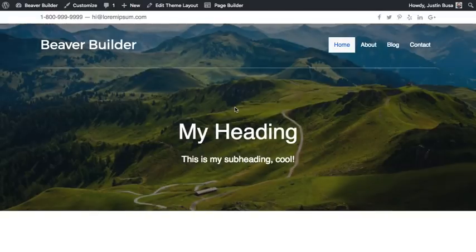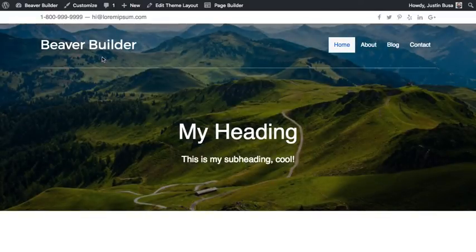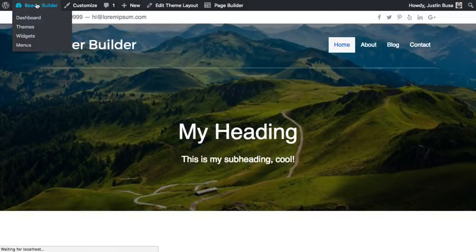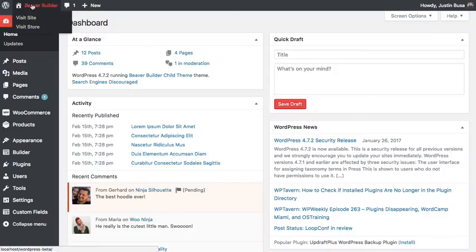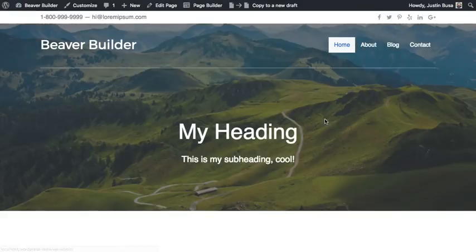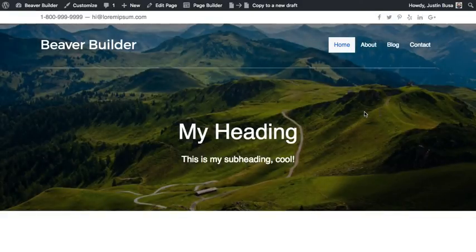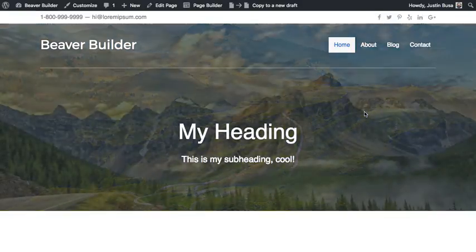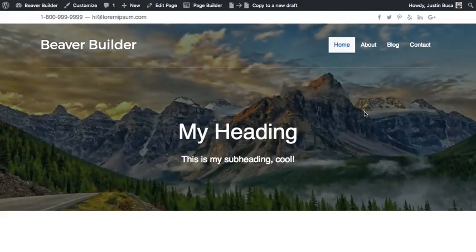So we're done here. Just go ahead and publish. And then I'm going to go back to my homepage. You'll see the data for our homepage is being pulled in. And that is using Advanced Custom Fields with Beaver Themer.